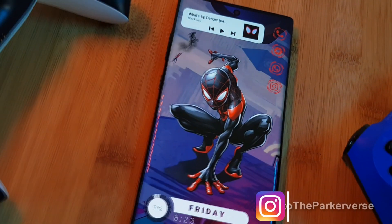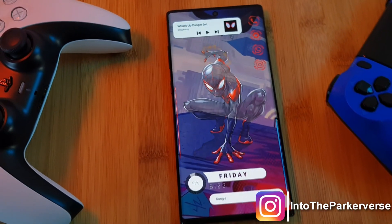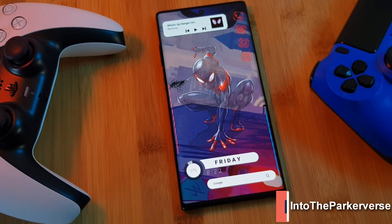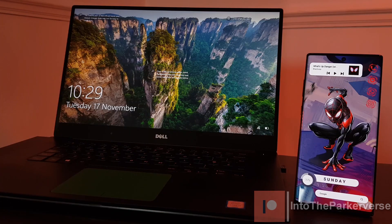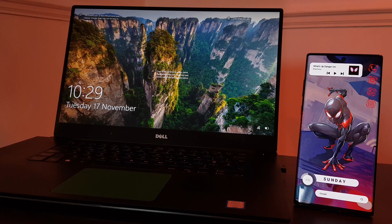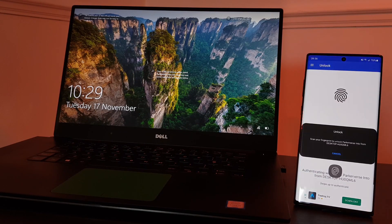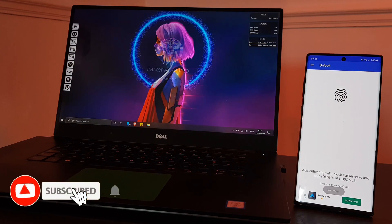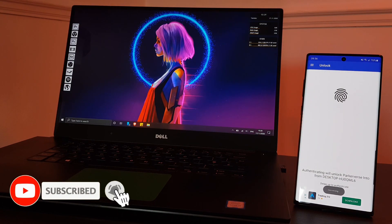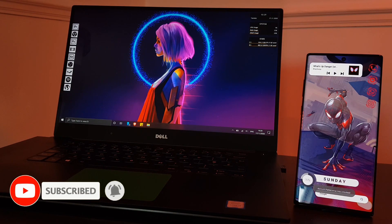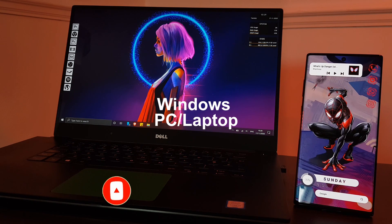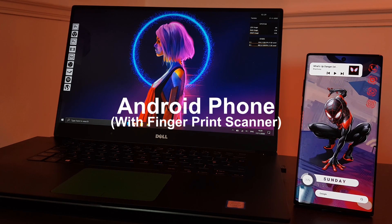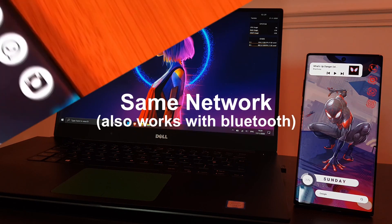Hey guys, welcome back to the Parkaverse. This week I thought I'd share with you guys a nifty little trick that I've been using for a while now, allowing me to unlock my PC and laptop using my phone's fingerprint scanner. All you need for this tutorial is your Windows PC, your Android phone, and to be on the same network.